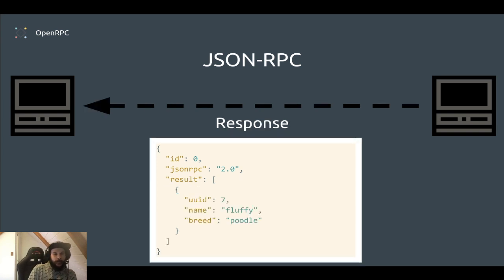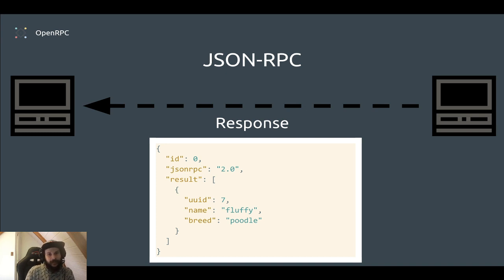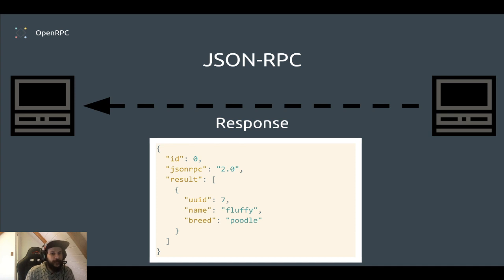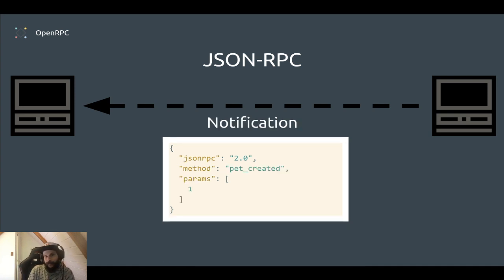And the response we get is name fluffy, breed poodle, in an array of pets here.